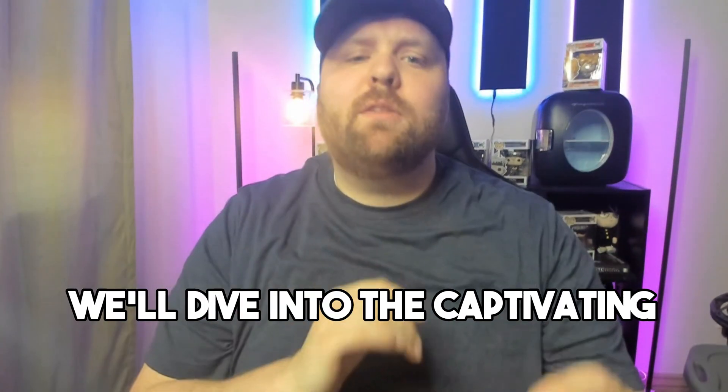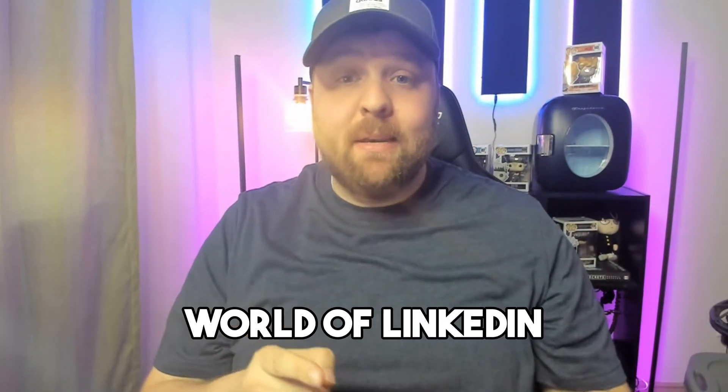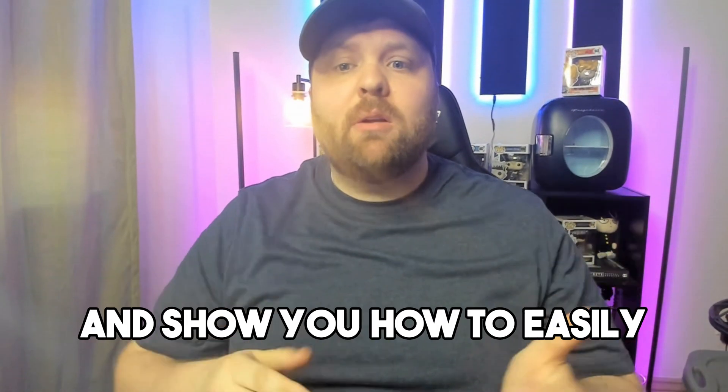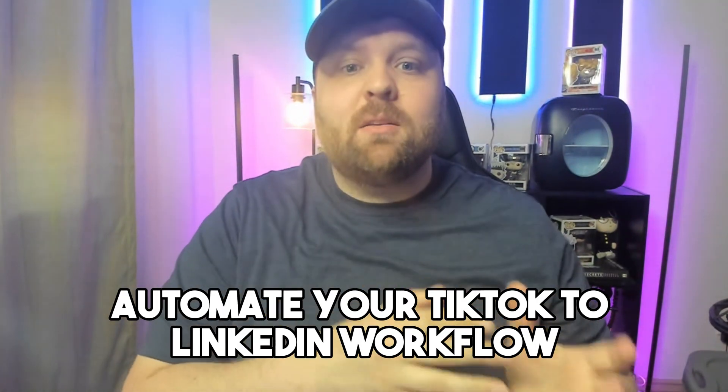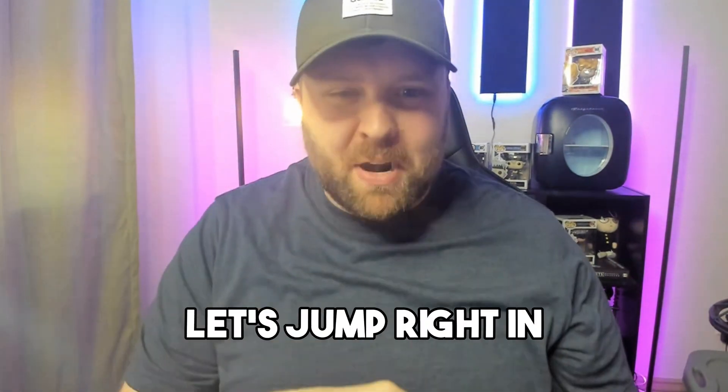In this video, we'll dive into the captivating world of LinkedIn and show you how to easily automate your TikTok to LinkedIn workflow. Let's jump right in.